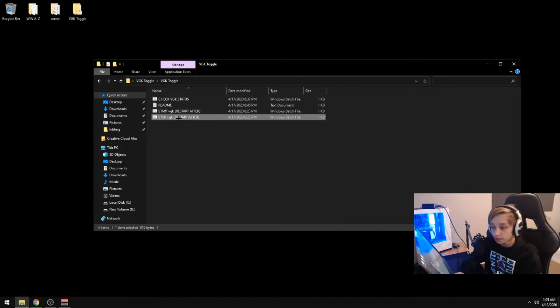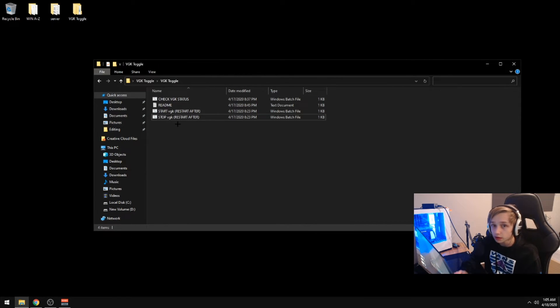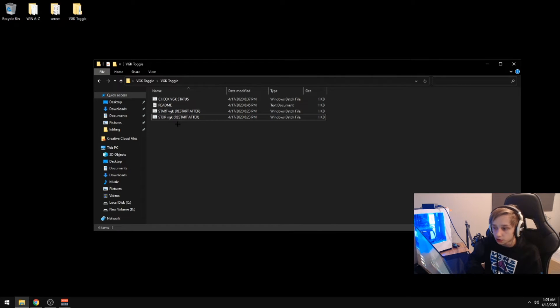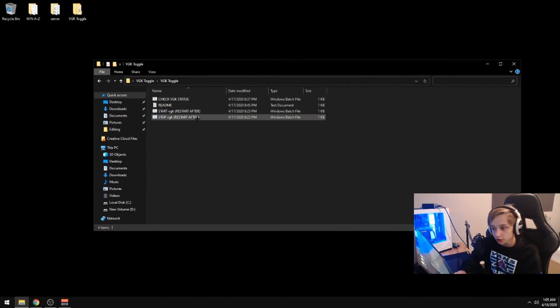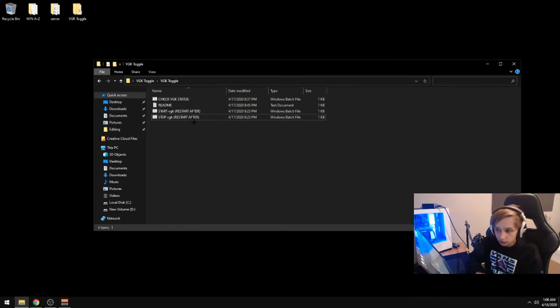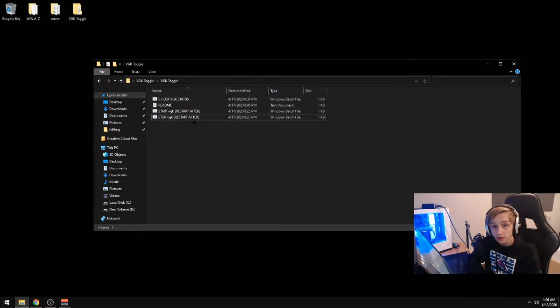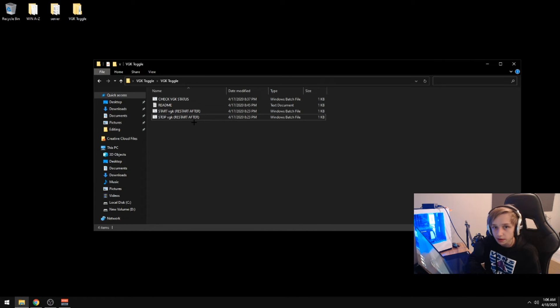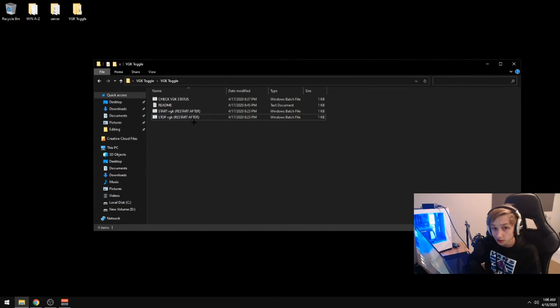And also I've heard from people that stopping the VGK service will reduce input lag in other games. So if you don't want to play Valorant, you can just stop the service and then play another game and you'll have reduced input lag in that. I don't have tests saying that the input lag is reduced, but I've heard from people saying that it feels reduced.